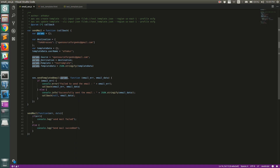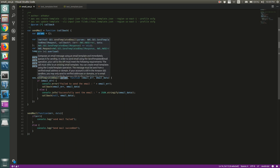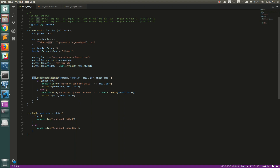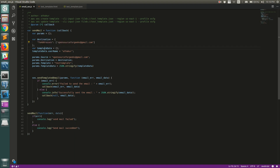Inside the send email function, we create a params object to pass to the `sendTemplatedEmail` API that SES exposes. The params include a 'ToAddresses' array — this could be any addresses you want; I'm using the same address as the from address just for the demo, but it can be multiple comma-separated addresses. We also create a 'templateData' map where we set 'username' — this matches the placeholder in our HTML template — to 'AthaCore'.